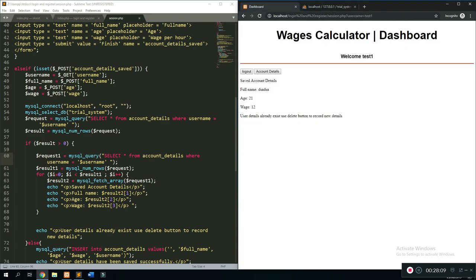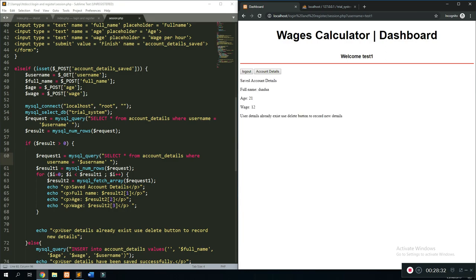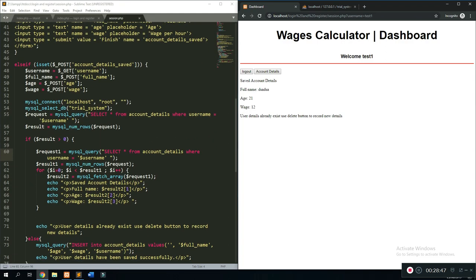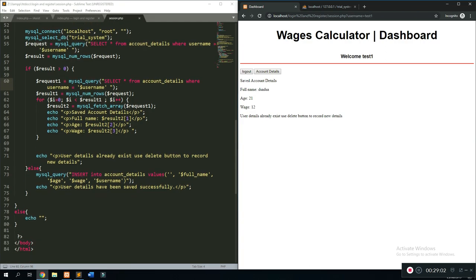That's how you create an account and take further information from the user using a mini form. We could design this better but the tutorial has been long enough — I didn't want to make it boring. Clicking 'Finish' now also validates against double entries in the database. Hope this helped — it's aimed at beginners. Leave feedback in the comments, let me know if you'd like a Python tutorial next or to continue with PHP. Don't forget to subscribe!